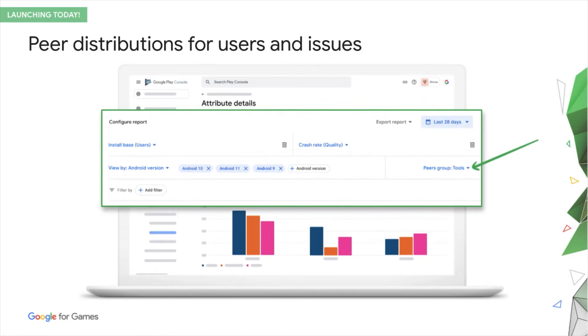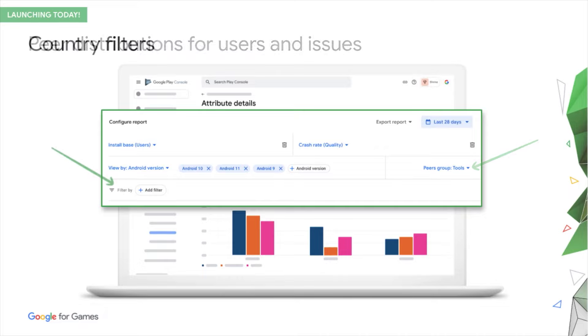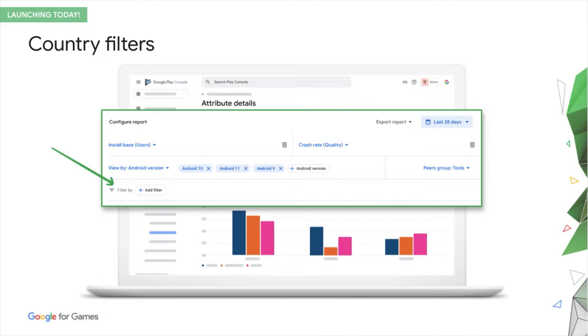You can compare your own data with peers to spot opportunities. You can also use this peer data to plan for quality reach for your next game, before you start development. And because we know games don't always start global, or even end up global, we give you country filters for more precise launch and expansion planning.